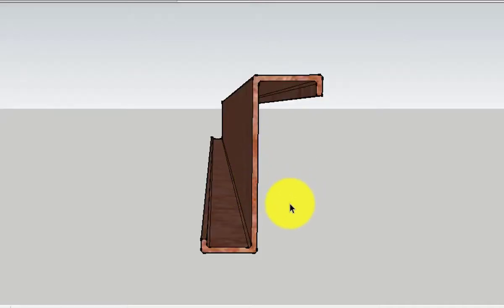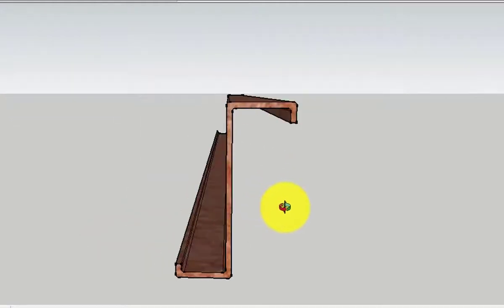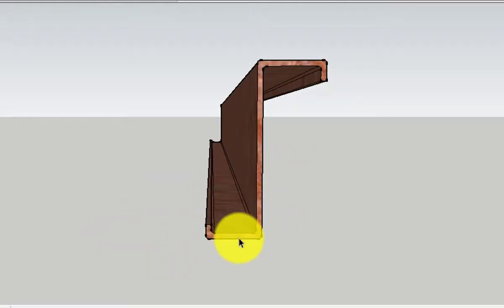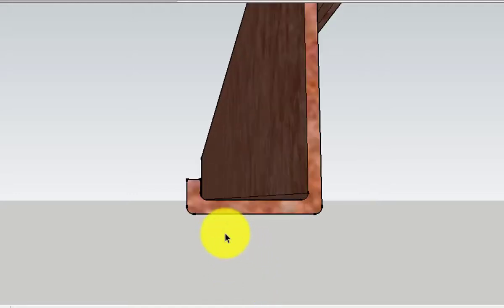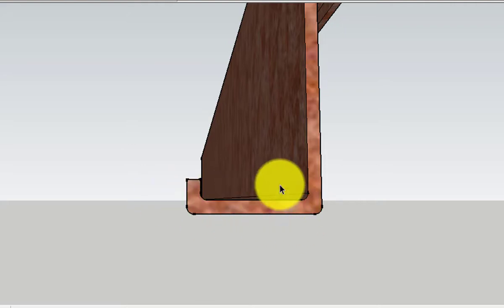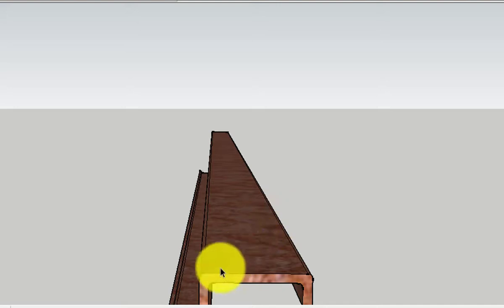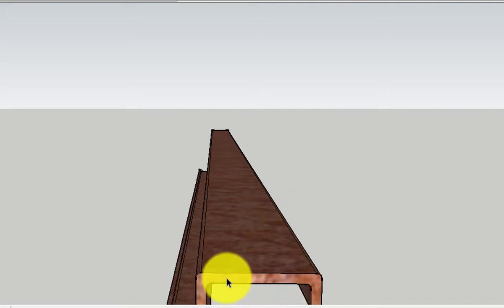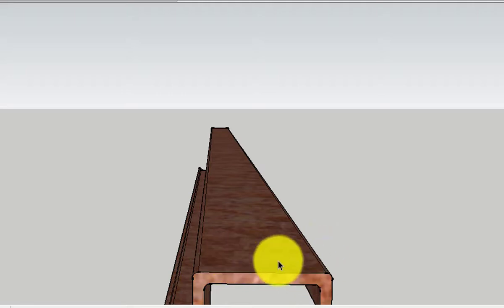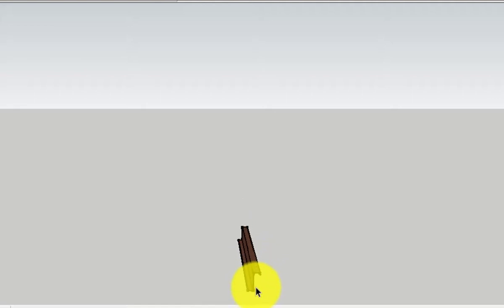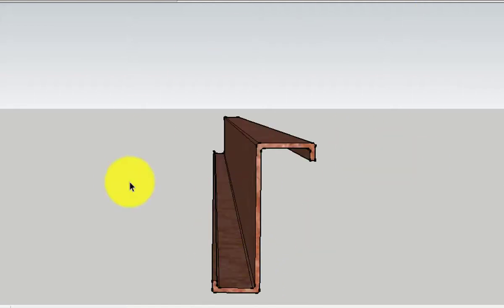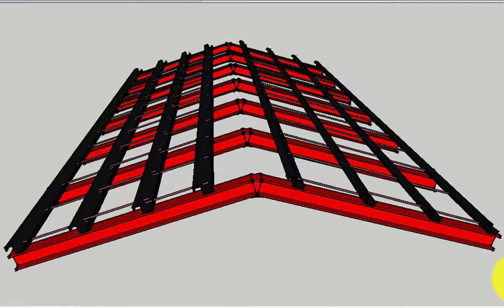The next section is the zed section — it has a zed shape like the letter Z. This section is usually used as purlins in roof trusses. The bottom is flat, which allows it to sit properly on the rafter, and the top gives it an opportunity to connect properly to the roofing sheet. That is why we use the zed section for purlins.